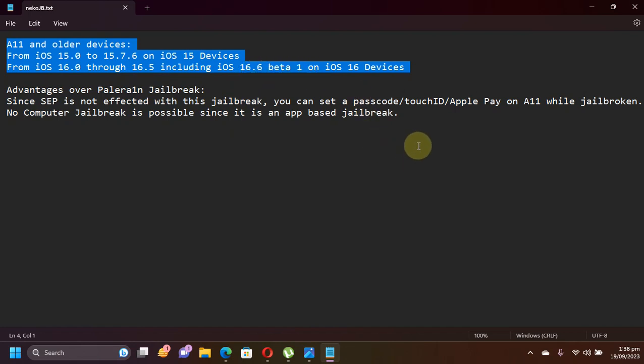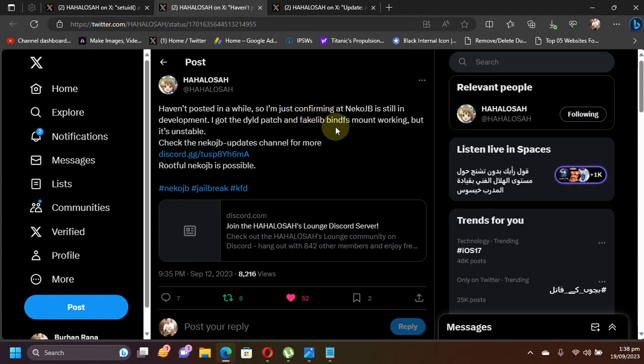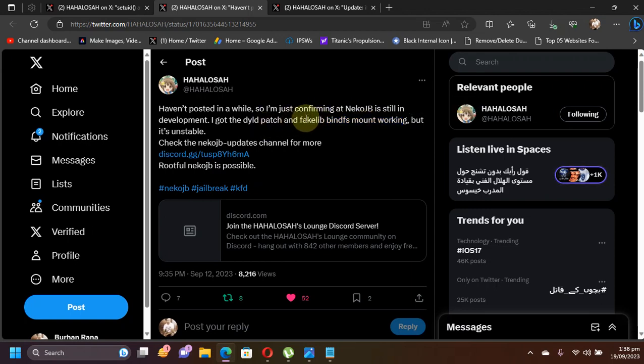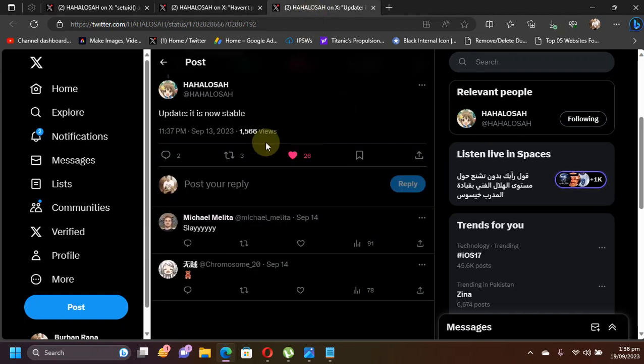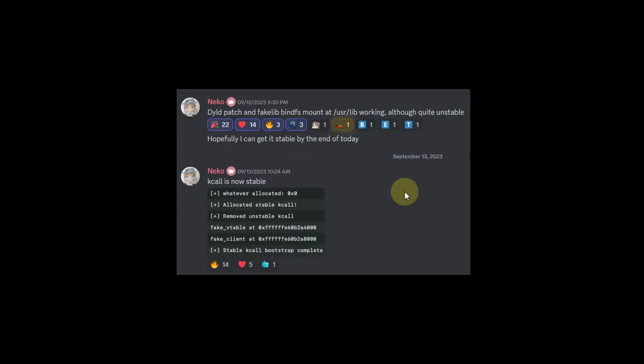The very good news is that developers got rootful working on neko jailbreak. As you can see, the bind fs mount is now working. It was a little unstable but is now stable, so hopefully both rootless and rootful will work on the neko jailbreak using bind fs mount.